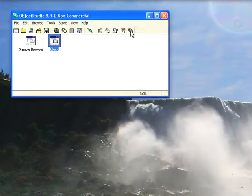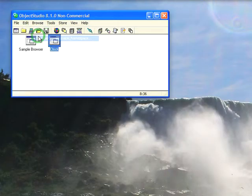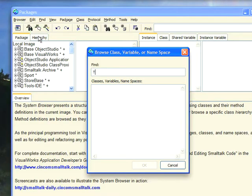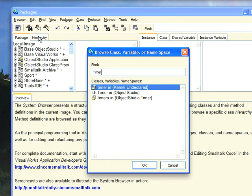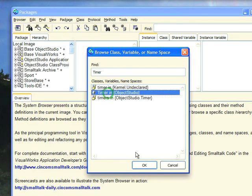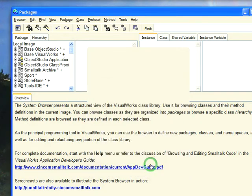Let's go ahead and browse class timer. Browse class named timer and we want to get the one in Object Studio. So let's say OK on that.